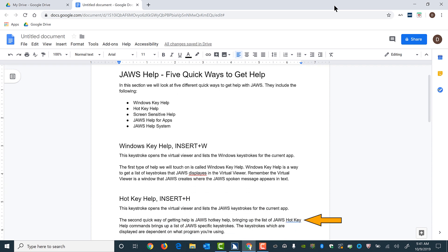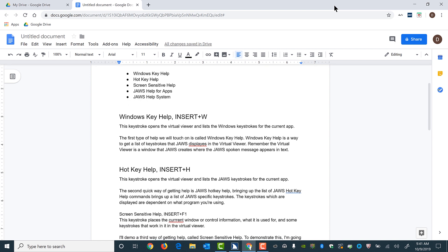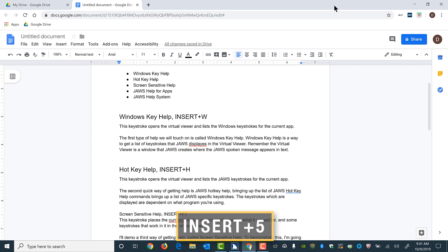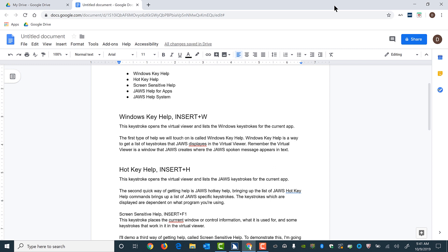JAWS reads 'hot' — this one is a grammar error for 'JAWS hot key.' JAWS announces 'grammar suggestion.' Pressing Control+Apostrophe again, JAWS reads 'current' — there's a misspelled word. I'll press Insert+5 twice quickly to spell the word: C-U-R-R-E-N-E, so I can get a quick overview of spelling and grammar errors.